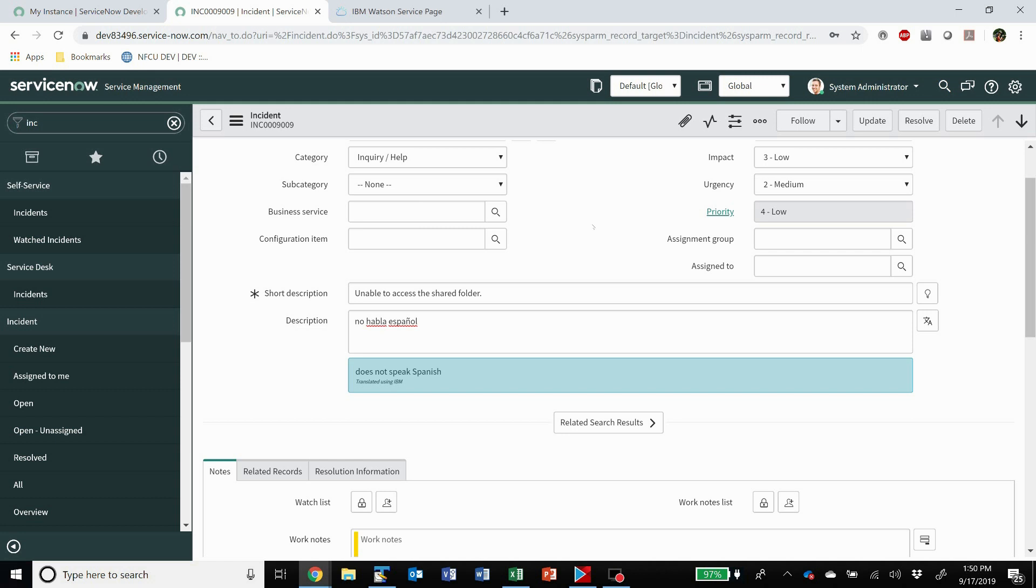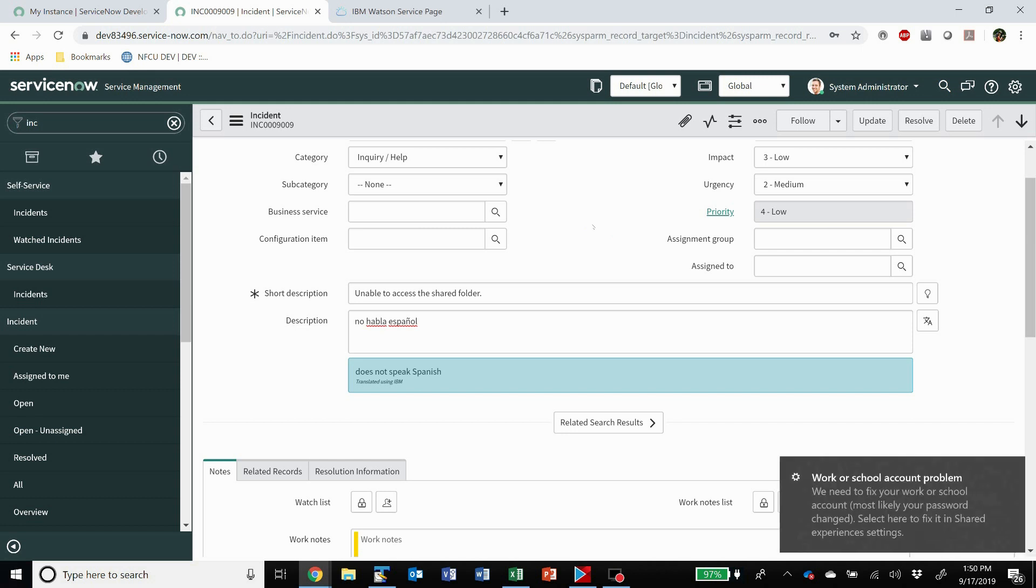So lots of power there. Definitely something you should take a look at if you deal in a multi language environment.